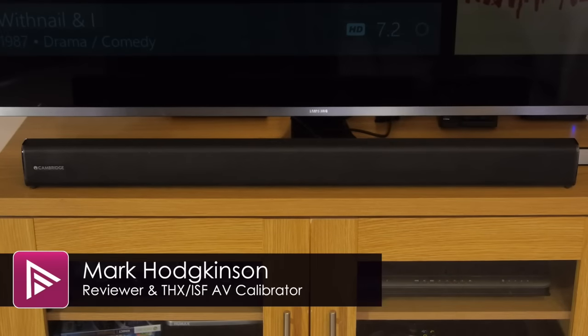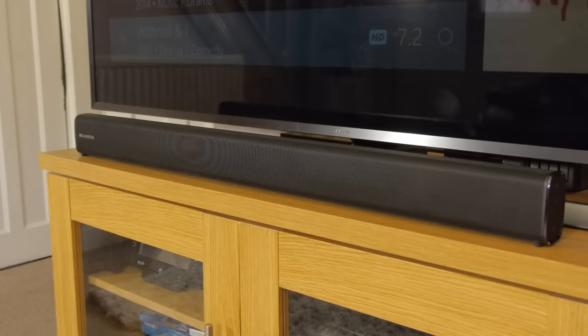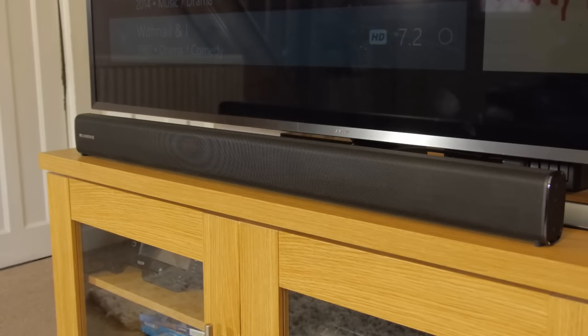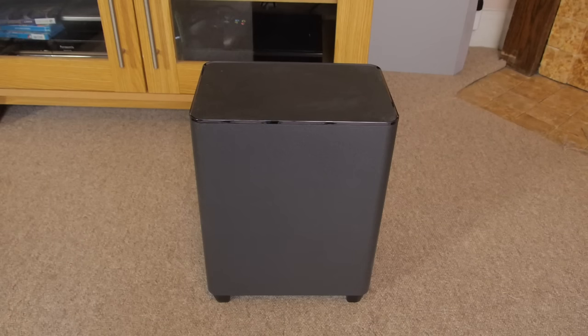Welcome to a video summary of the Cambridge Audio TVB2 soundbar. You can read the full review from a link in the description. This package will set you back around £300, comprises the main speaker bar and a separate wireless subwoofer unit.